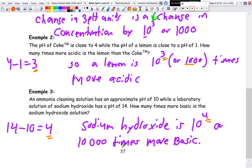That's it for this lesson. There are a few examples in your workbook dealing with these topics, so please give them a try. Next lesson we'll be actually calculating pH and pOH and tying that into concentration of ions and work from the previous unit. See you for the next lesson.